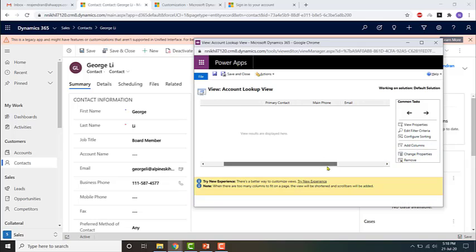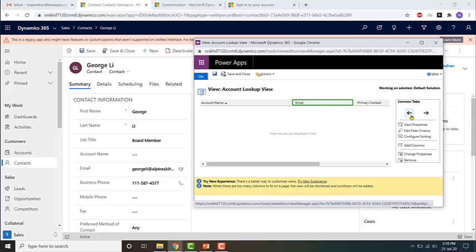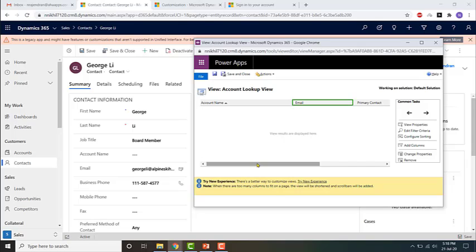That is basically the account lookup view. Now let me go ahead and make a simple change where email will be the first preference — that is, if email is not null then email will be displayed, followed by the rest of the fields. Let's see how this change has impacted the view.